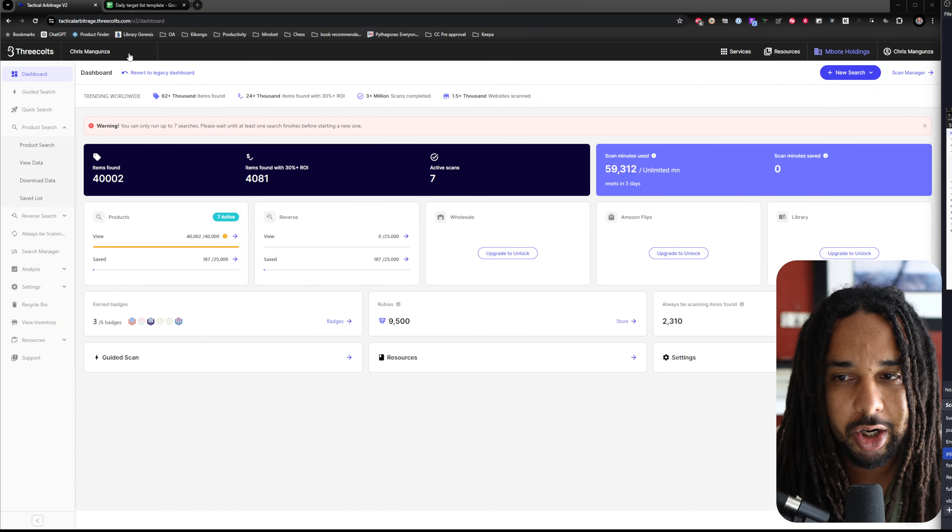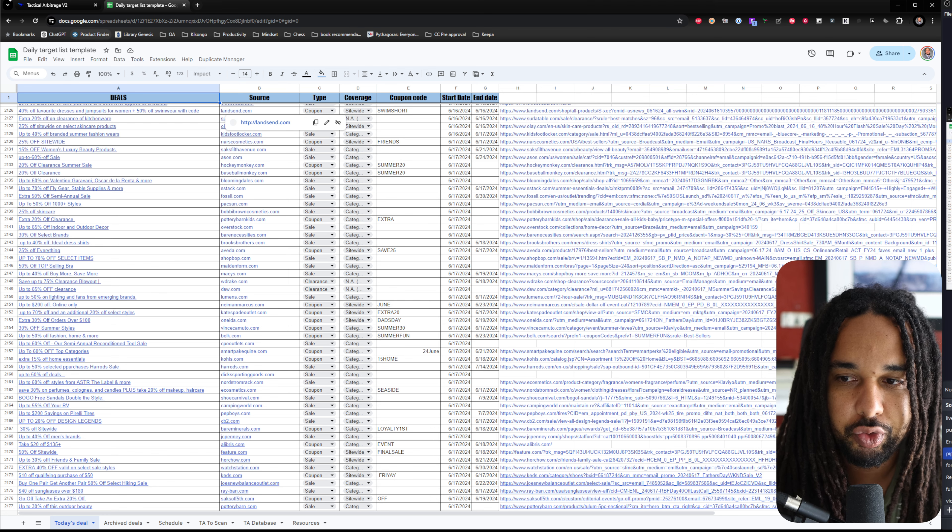The reason why Tactical Arbitrage is a tool beginners should use is because storefront stalking is not a beginner sourcing method. There's a lot you need to learn before doing storefront stalking. In my business, when I train VAs to source for me, the first thing I teach them is Tactical Arbitrage — and I'm going to explain why.